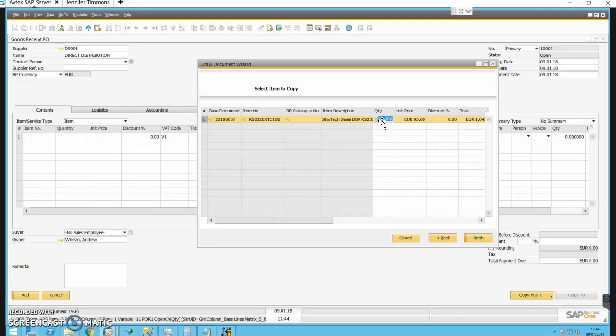There are 11 orders and only nine came in. The delivery note originally said 14 but it's been manually overwritten with nine. The PO says 11. The delivery note originally said 14 but it's been manually crossed off and replaced with nine. So we know we physically got nine.